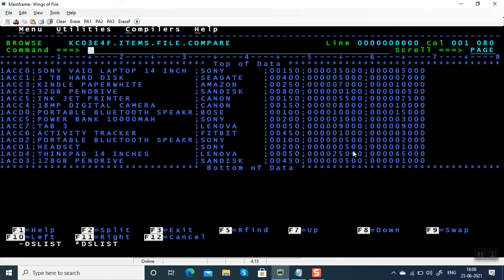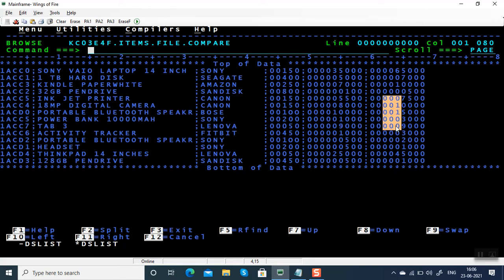Hello everyone, welcome back to my channel. In this video we are going to see how to compare two numeric columns. We are going to compare these two numeric columns. Let's take an example. Assume there's an items file where we have unit price and selling price.